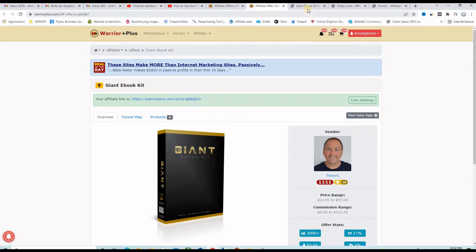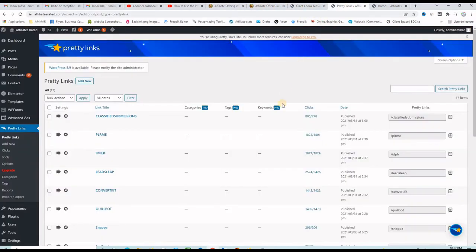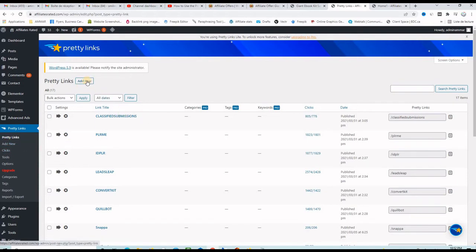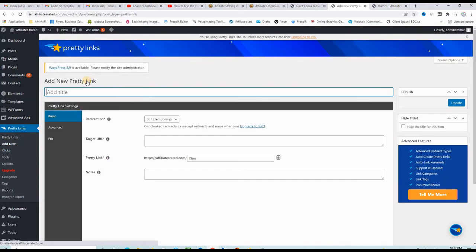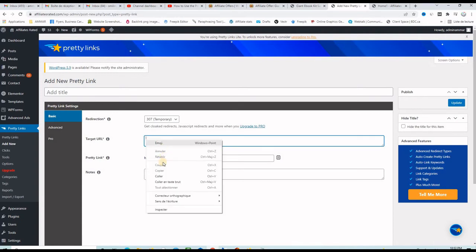Let me go back to my WordPress dashboard right here and on the left hand side you have the pretty link menu. You can click here add new or click here add new. Now the first thing you want to do is paste your affiliate link right here. It says target URL.